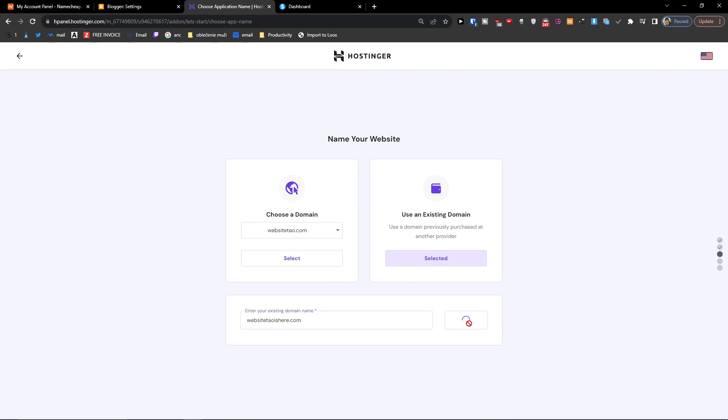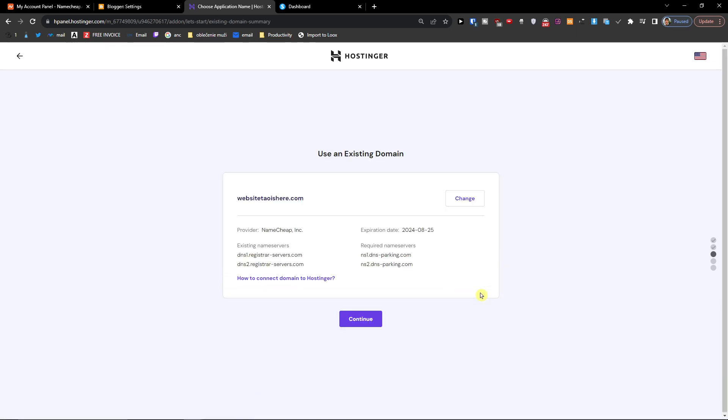Let's just wait here. Now it's trying to locate where the domain is from. You can see right here the website. What we have to do is change the nameservers. These are the nameservers we have for Namecheap and we have to change them to Hostinger.